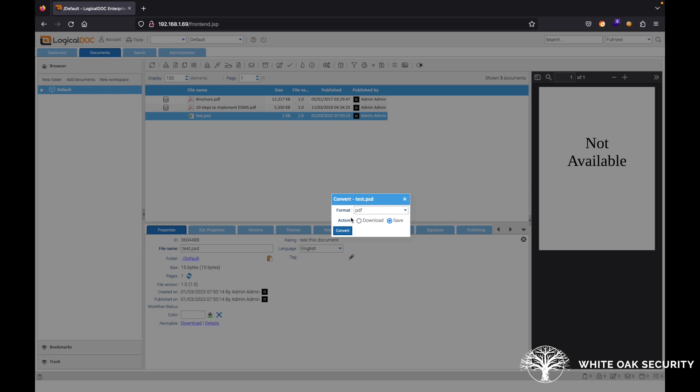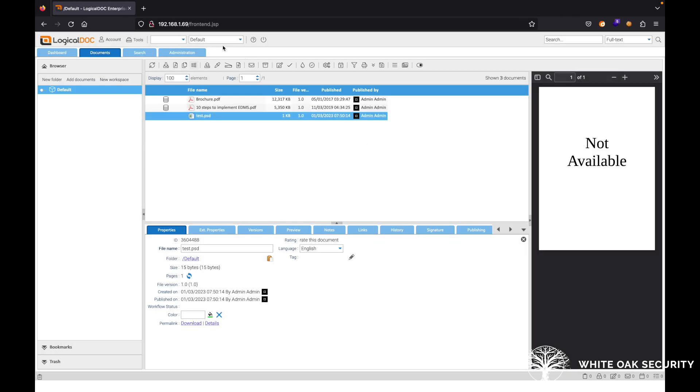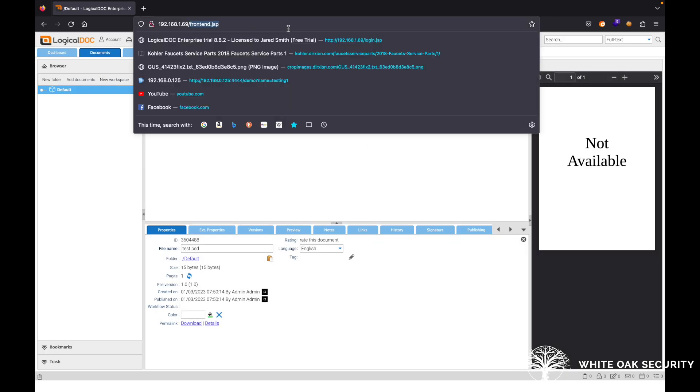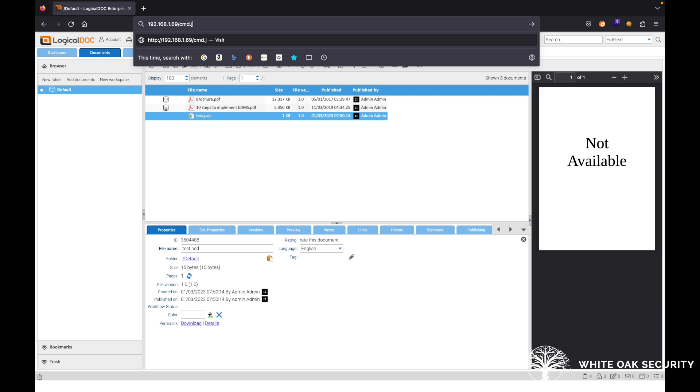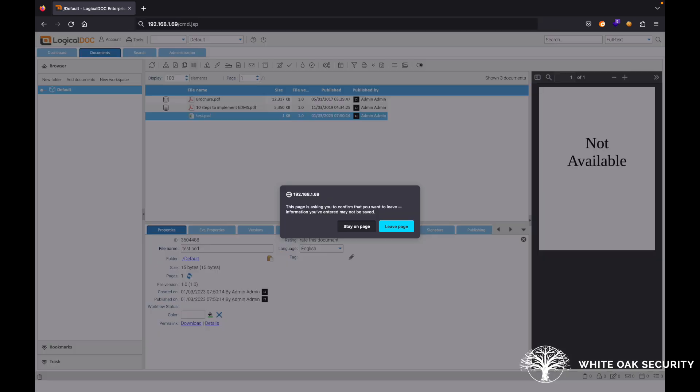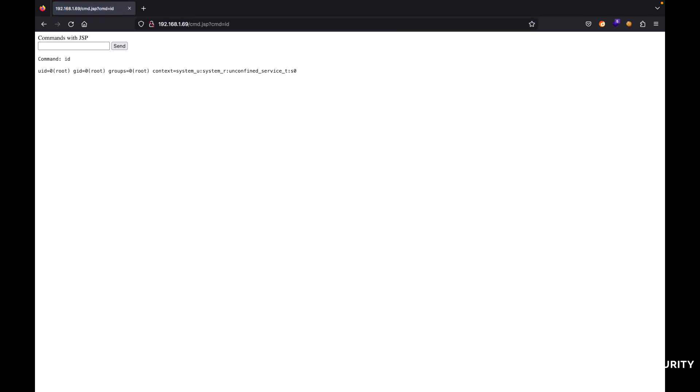So next up, what we can do here is we can close out of that and then let's just go ahead and try navigating to this. Perfect. We can do ID. We can see that we are root on here. So we've successfully executed a command to pull down a web shell onto the remote system and we're able to access it. Stay tuned for more videos. Thanks.